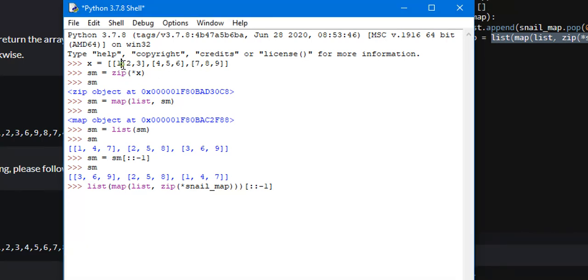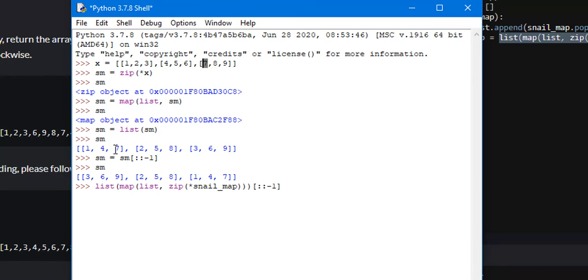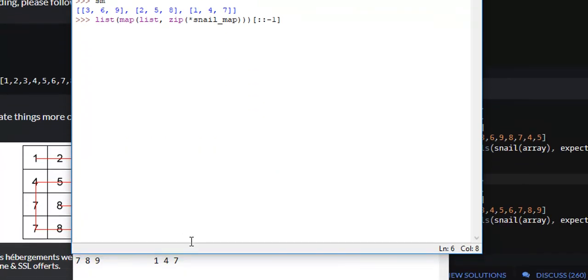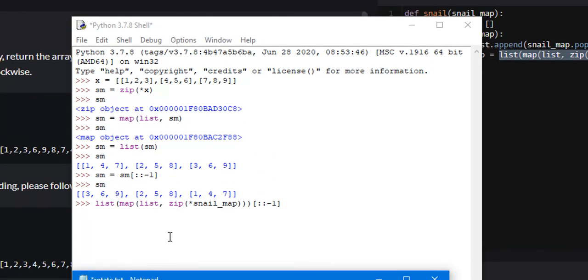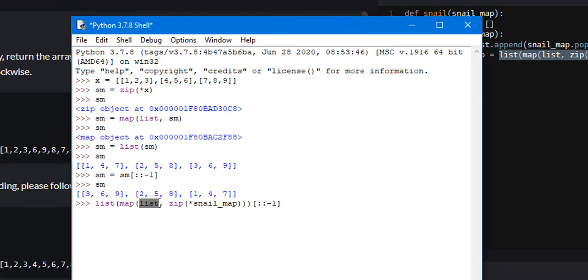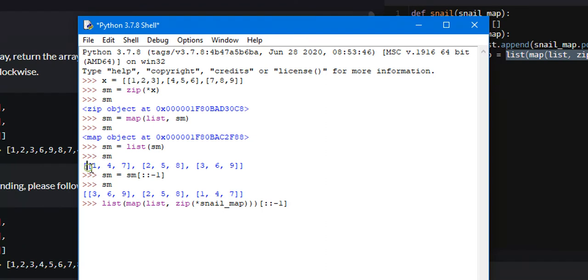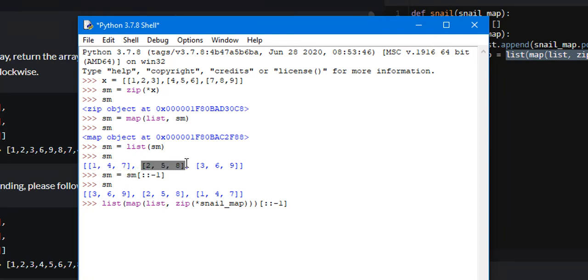What it does is it takes the first element of every single iterable and puts them into a tuple. So 1, 4, 7 will be a tuple, 2, 5, 8 will be a tuple, and so on. What this returns is a zip object. This zip object must be converted into a different data structure. So we use this map function that takes two parameters: a function and an iterable to be applied. This zip function is a list of tuples right here.